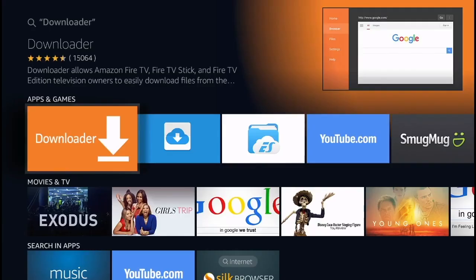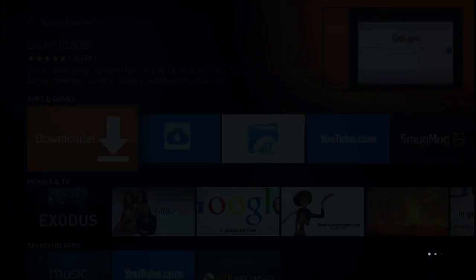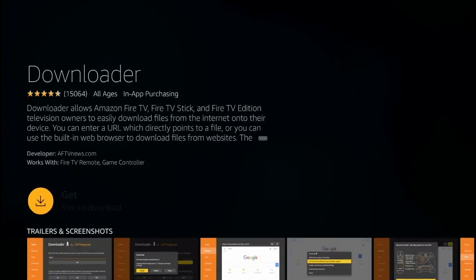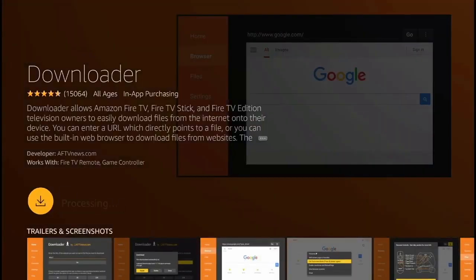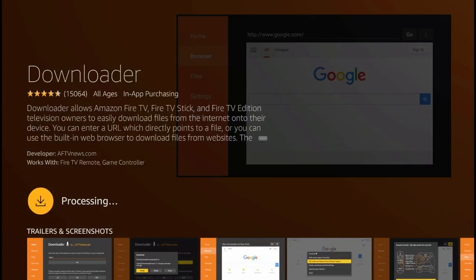In the apps and games section, you're going to see this orange icon with the arrow pointing down. That's the downloader application. Click right there and you're going to get this page, and simply click 'Get' or 'Download' to start downloading the application.